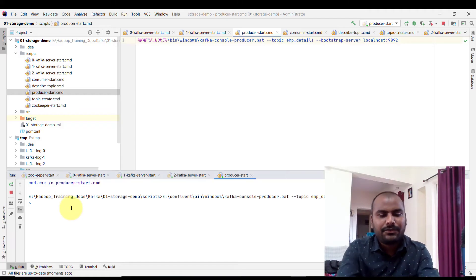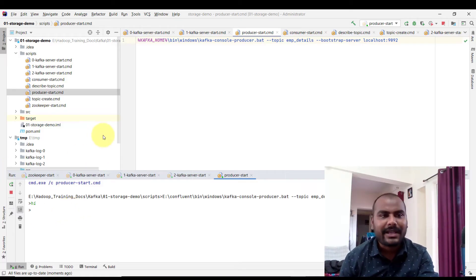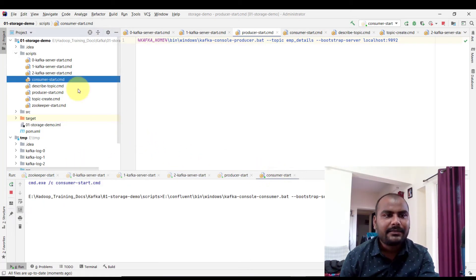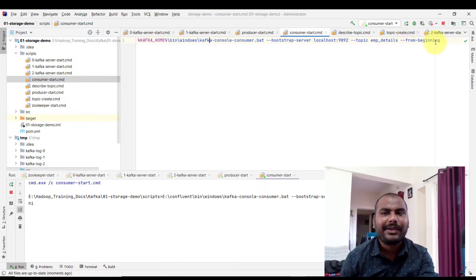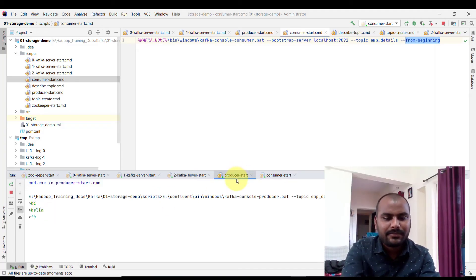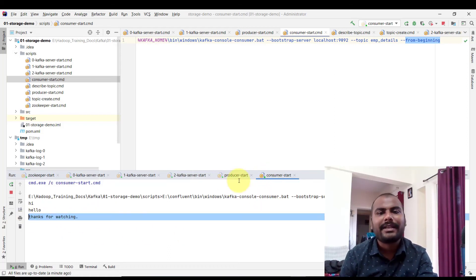The producer is running. Let me send the first message: 'hi'. The producer is creating messages, but someone needs to receive them — that's the consumer. Let me start the consumer services. The consumer is configured to read all messages from the beginning. I can see the first message 'hi' is there. Let me send another message: 'hello' — I can see it received. Third message: 'thanks for watching, please subscribe' — and the consumer has received the third message as well.